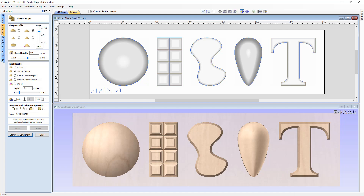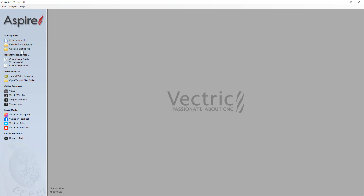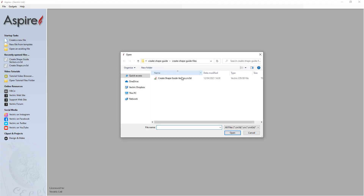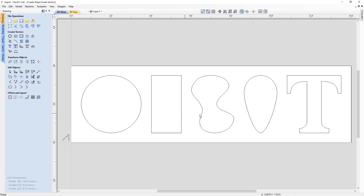In this tutorial we're going to work through the Create Shape form, where we'll look at a series of different vectors and how we can alter the settings to create different shapes. Let's go to File, Close, and then open an existing file. From the project folder we're going to open the Create Shape Guide Vectors file — a set of simple vectors created in the software.